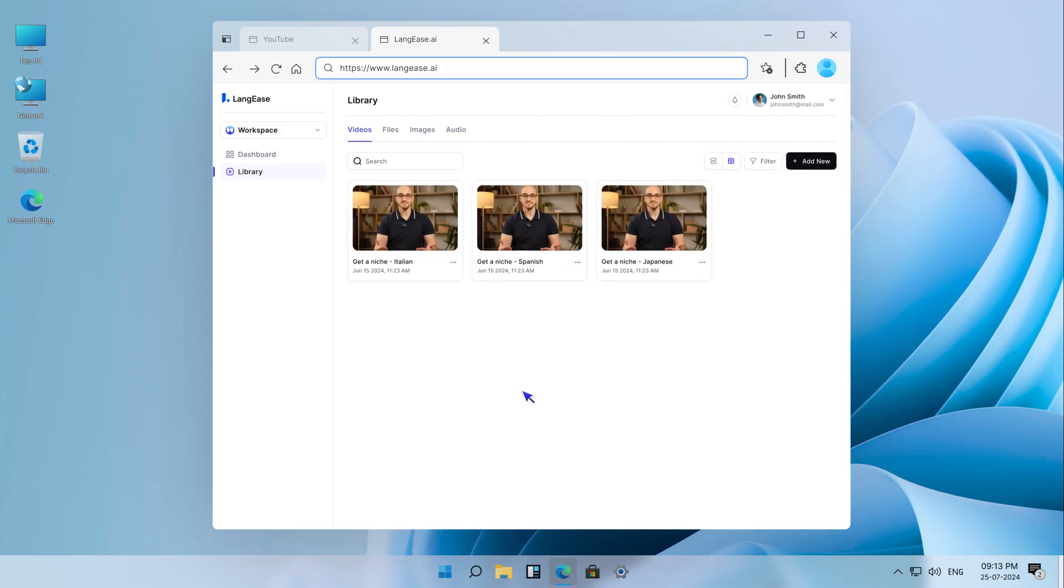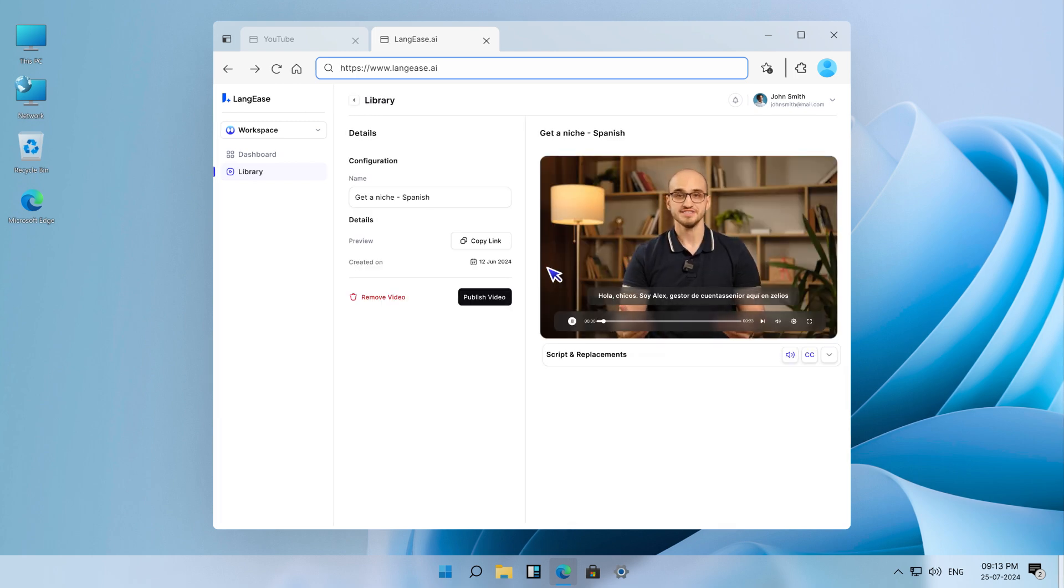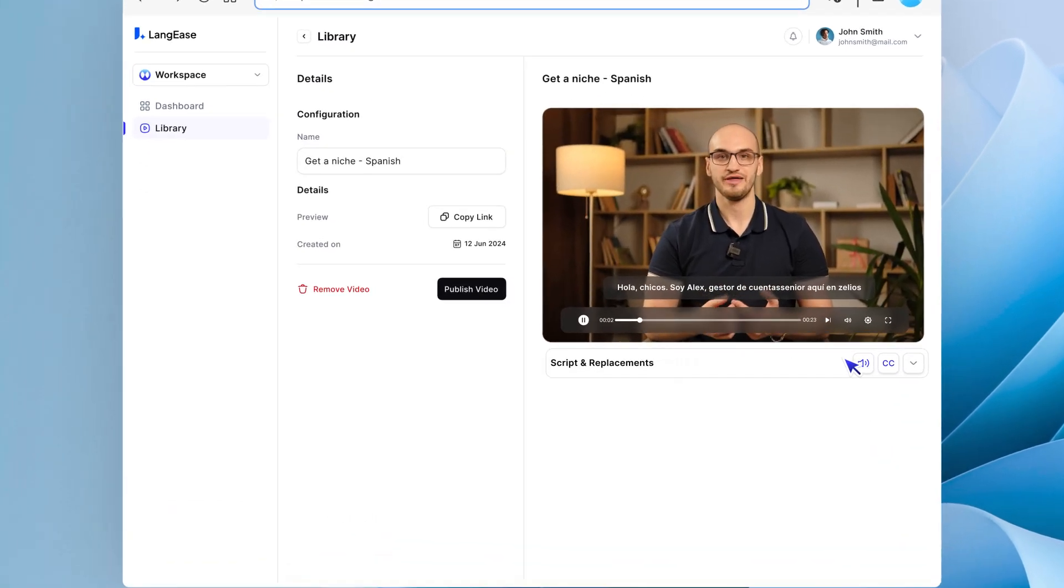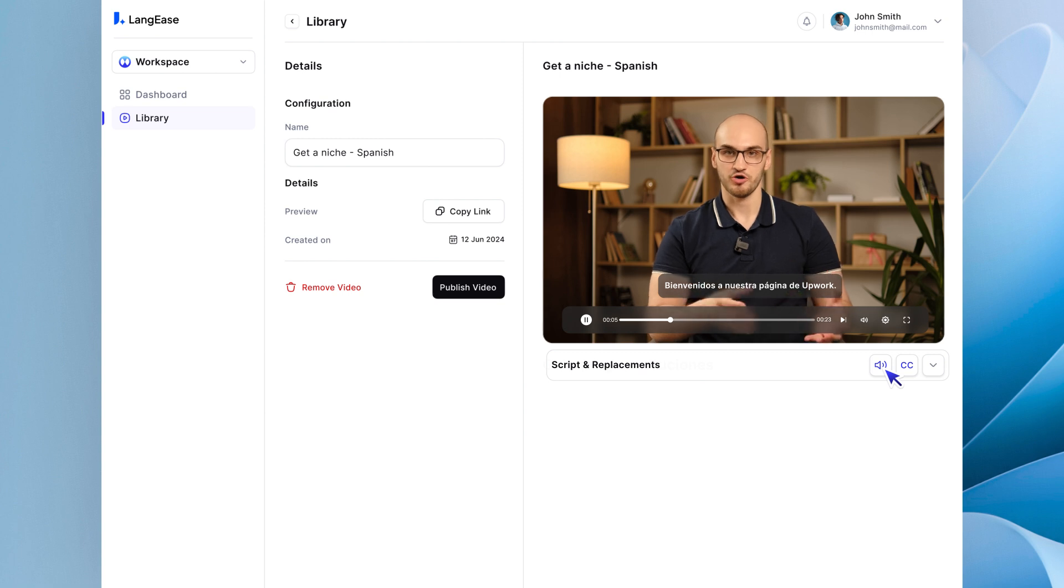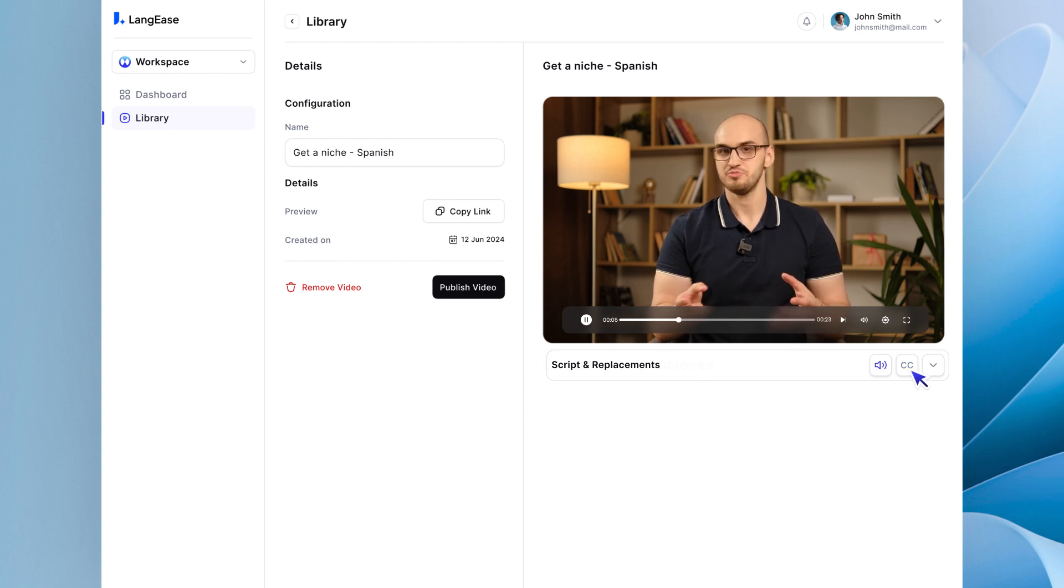Now you can review all of your videos in the dashboard. Want just subtitles? Turn the voice off. Prefer only the voiceover? Turn the subtitles off.